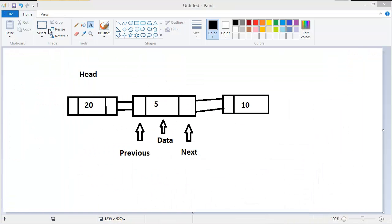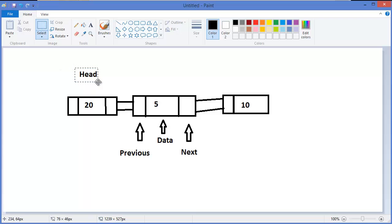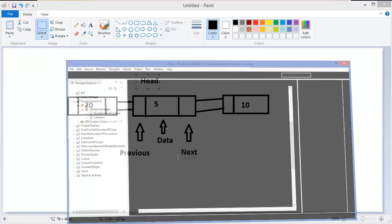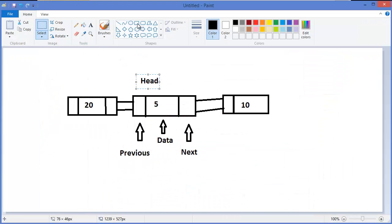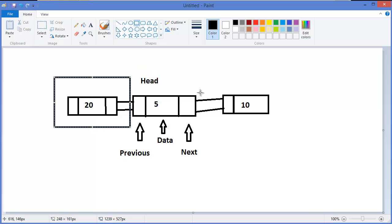Now head dot previous equals null, meaning this node is completely out of the list — the list no longer references it anymore. So right now our list is 5 and 10. Similarly, you can remove another node in the same way.